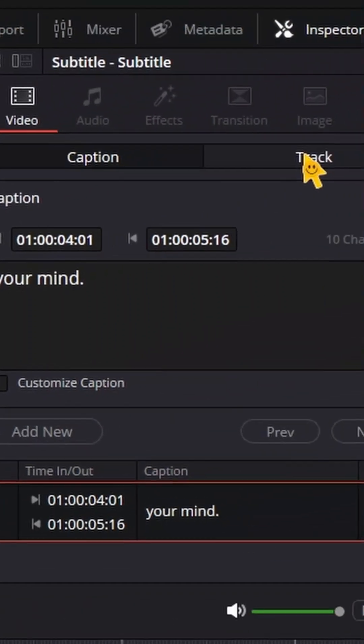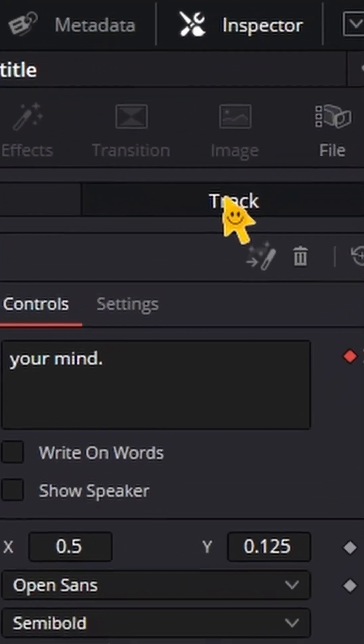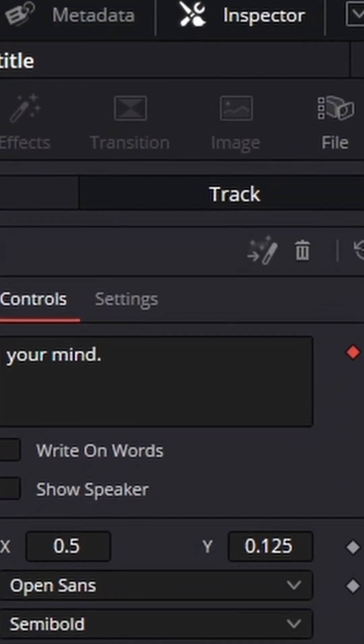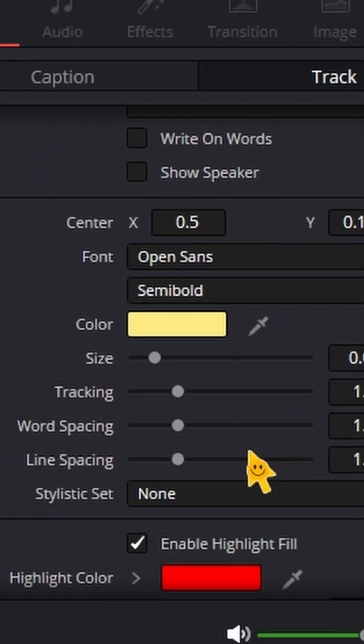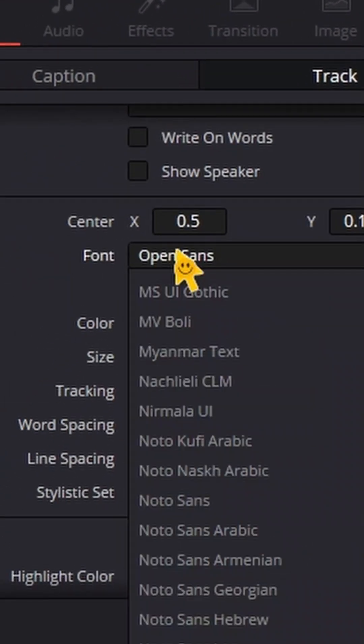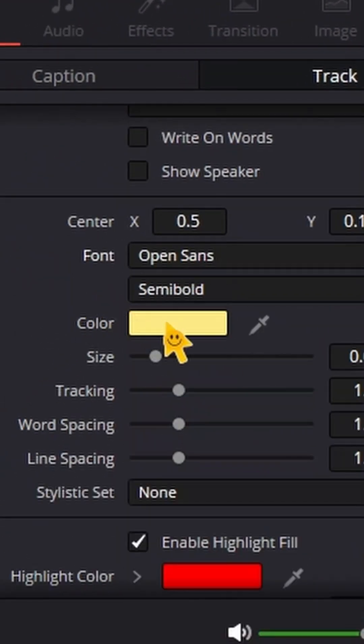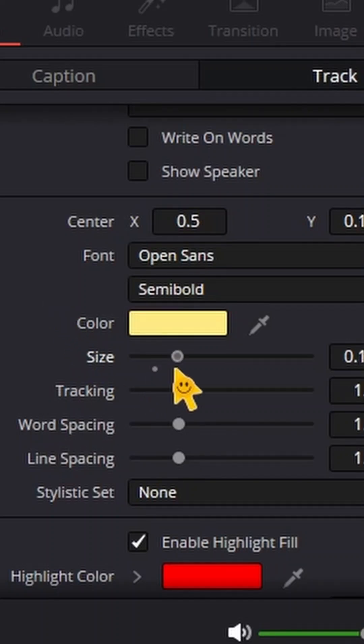Go up to the inspector in the top right corner. Click Track, and we can see that we can change things such as font, color, size, and this will be applied to all the subtitles on your track.